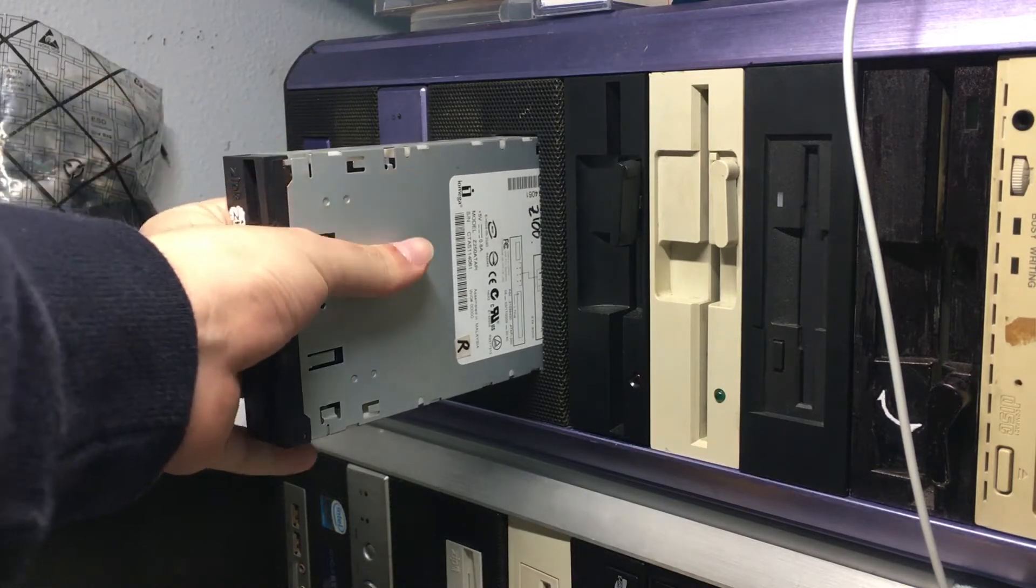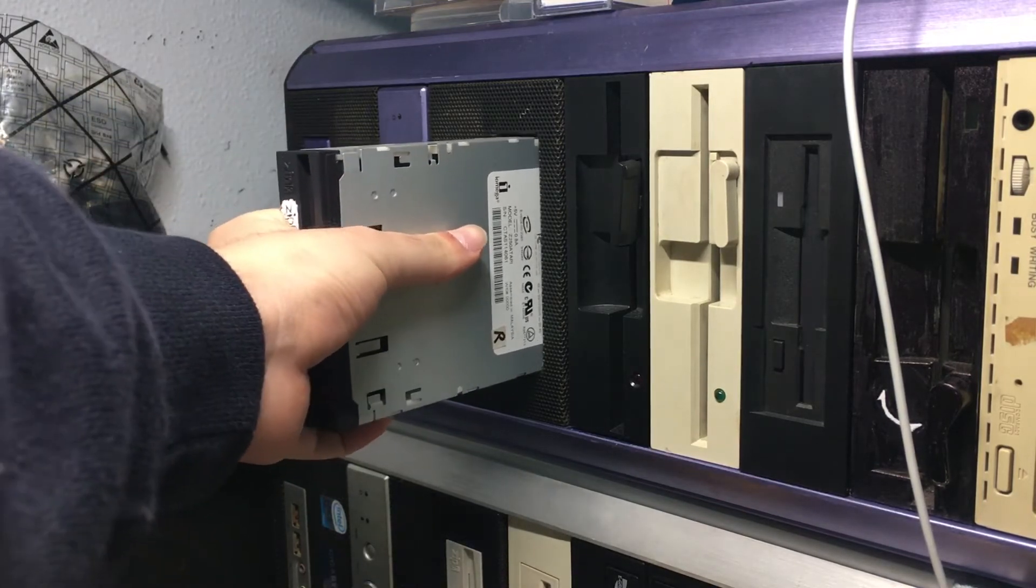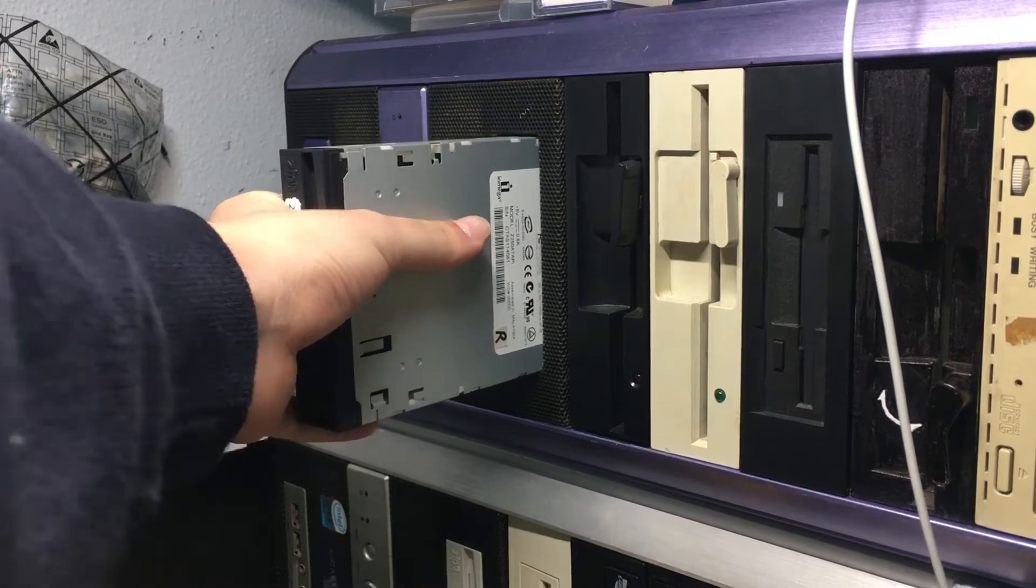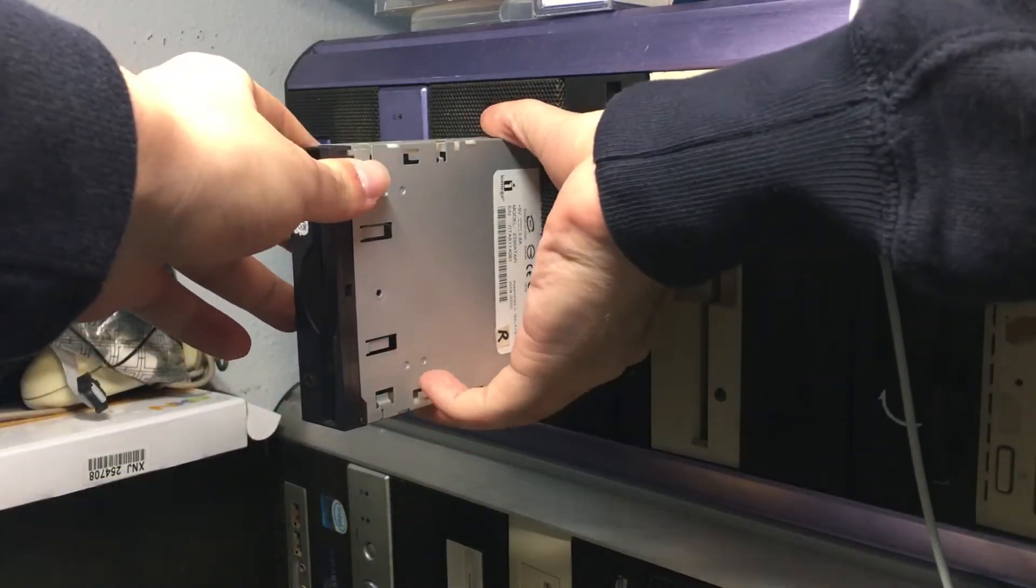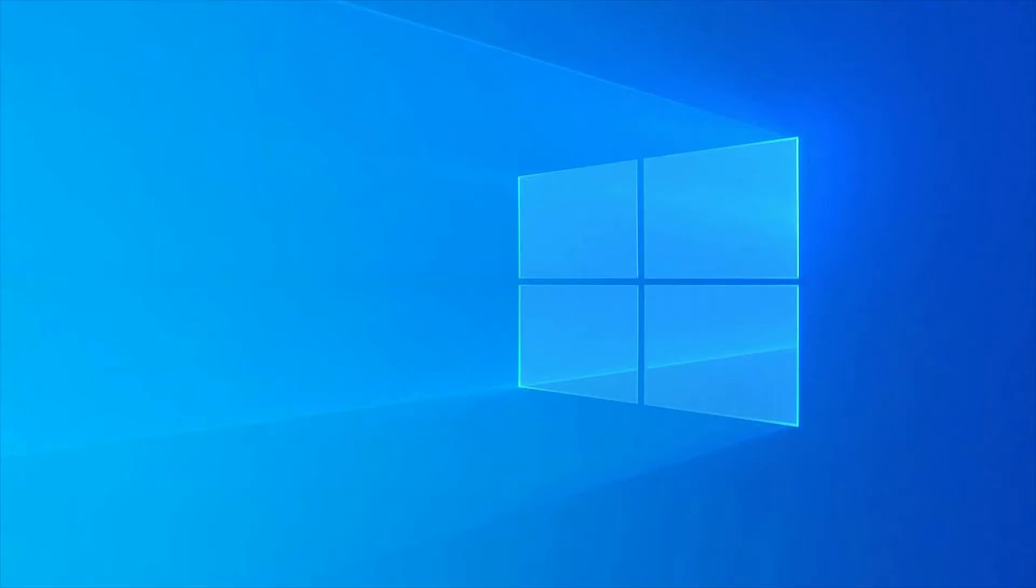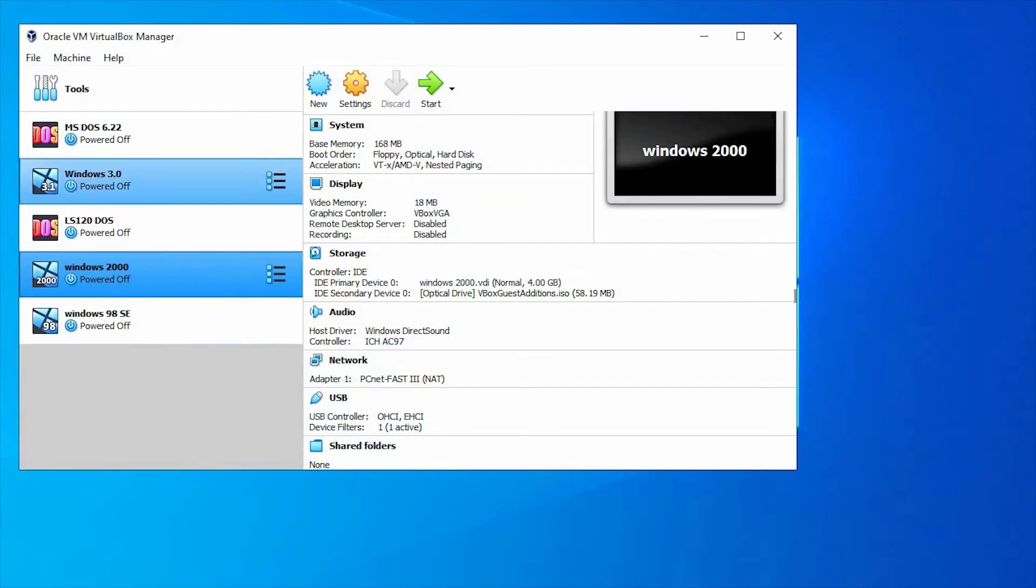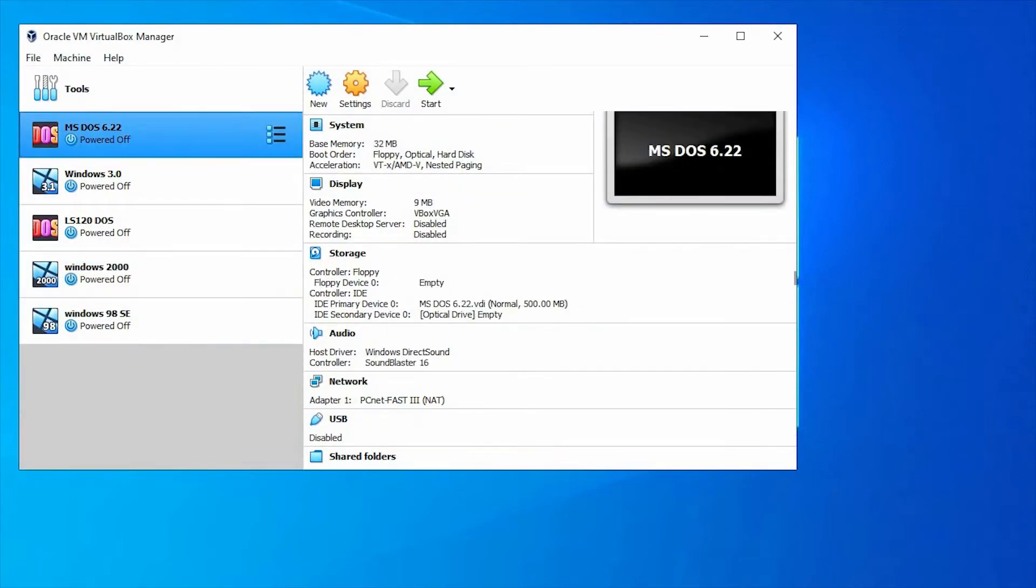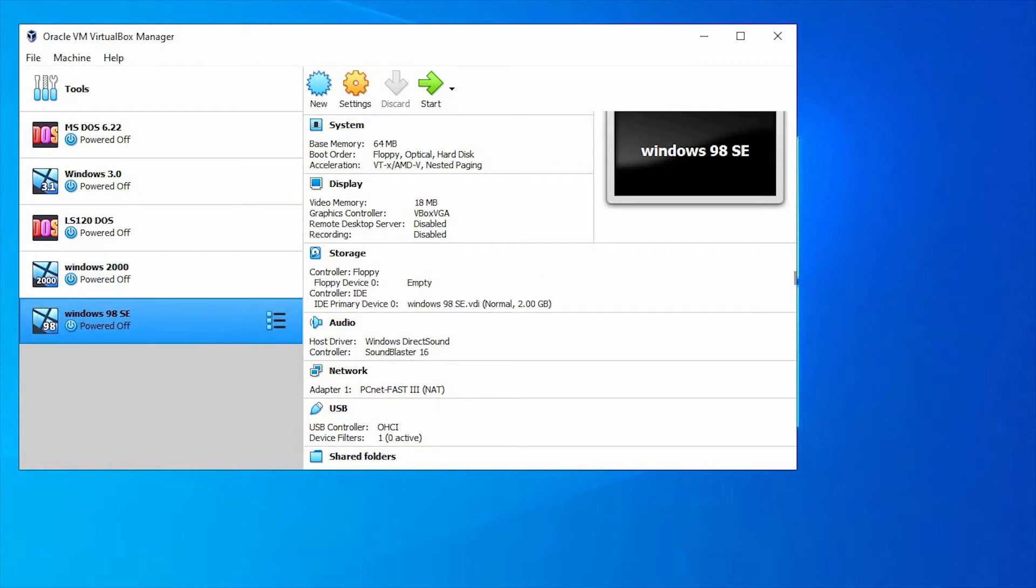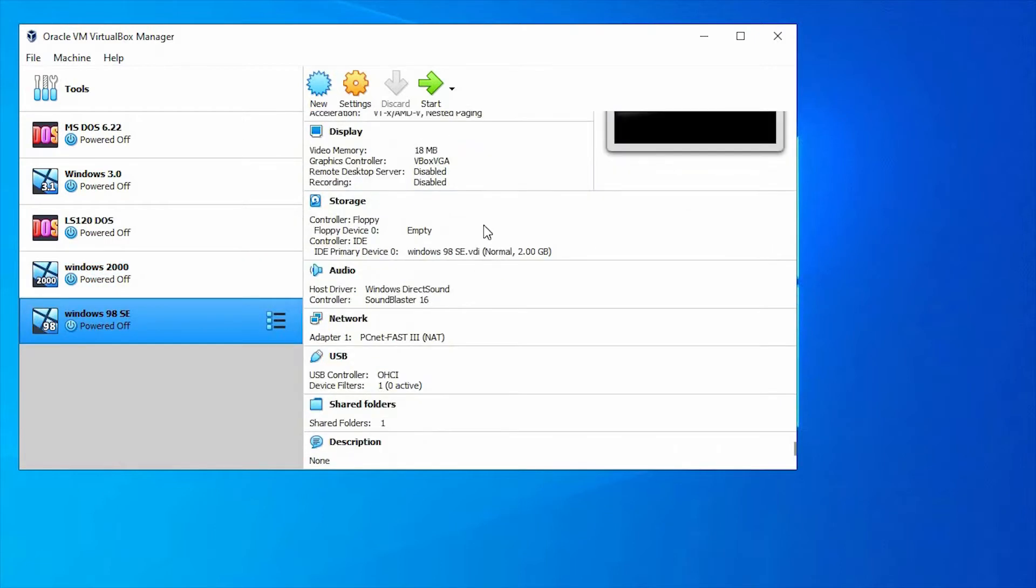You can either connect the IDE zip drive back into your old machine and boot up any operating system that is Windows XP or older, or you can use VirtualBox or any other virtualization software to load up any of the older operating systems that can have access to iOmegaWare.